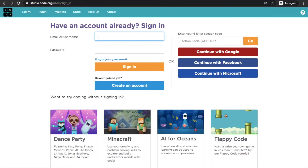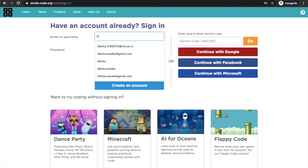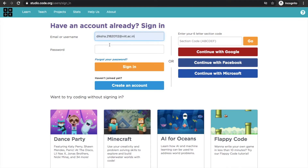Here I will enter my email ID and my password, then I will click the Sign In button.